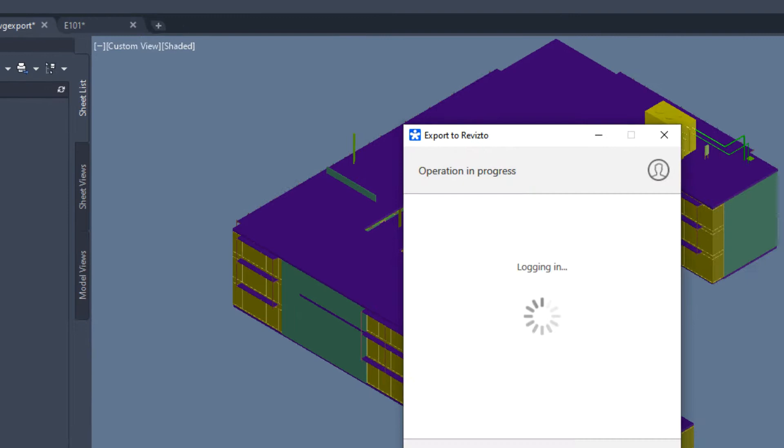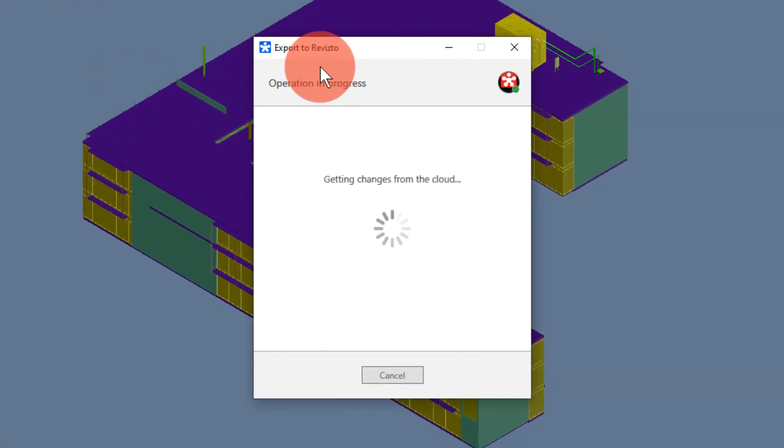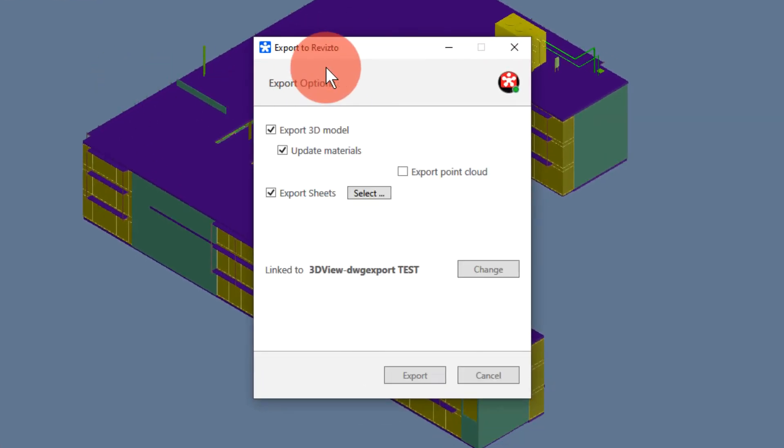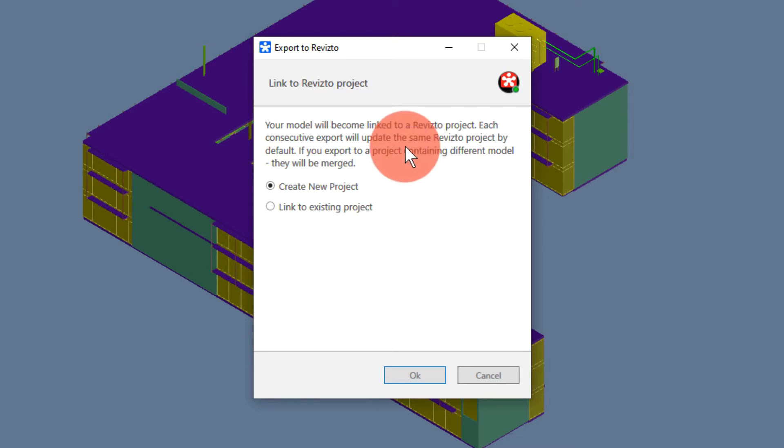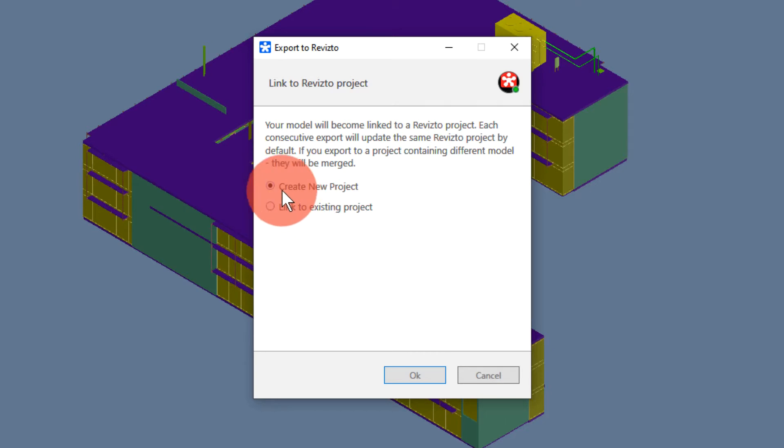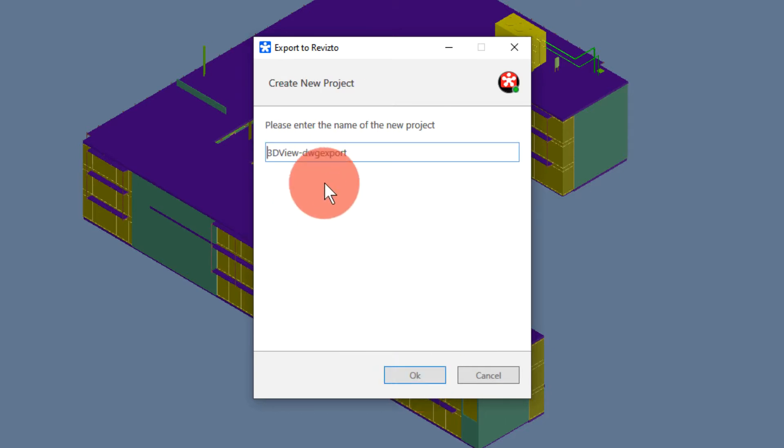We're going to go to the Revisto 4 ribbon and export to Revisto. Initially you'll see a screen like this. If this is the first time you have exported, you should choose create new project and give your project a name.